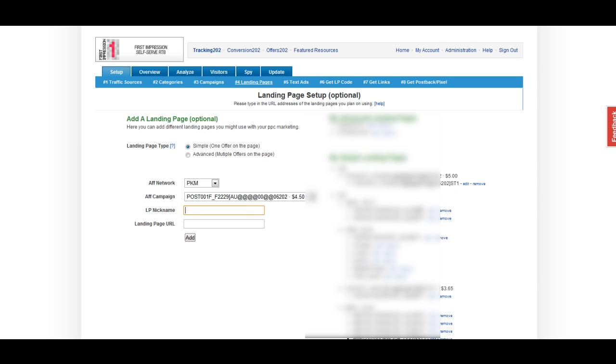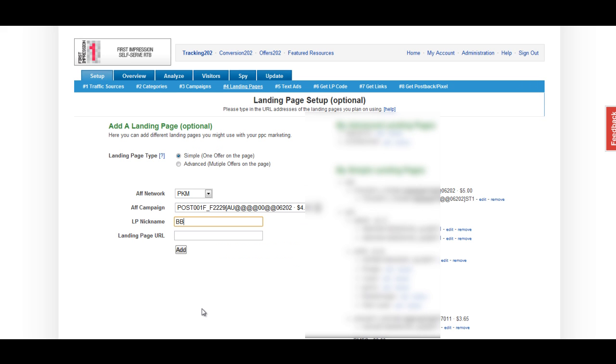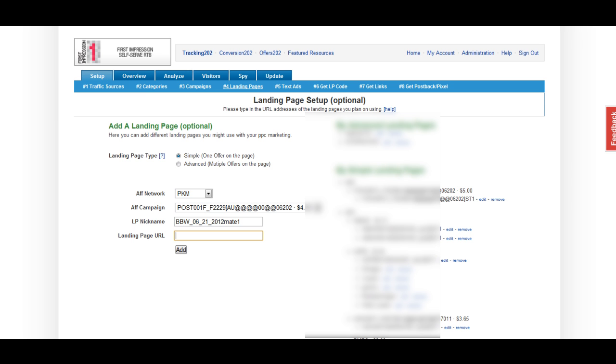For this, I'm just going to put something like BBW, today's date, and make one. Whenever I want to check the CTR or conversion rate of this particular landing page, I just need to go to the Analyze tab and search for this LP nickname. Next, you want to insert the URL of the landing page you're sending the person to after they click on your ad. I'm simply going to paste in the URL and click Add.